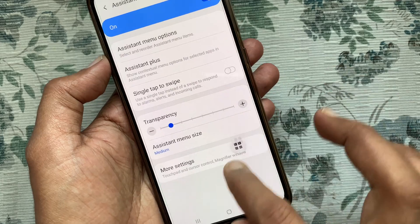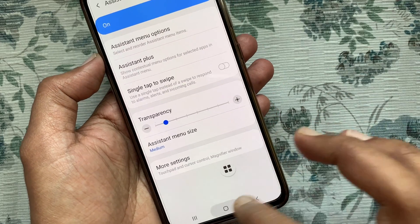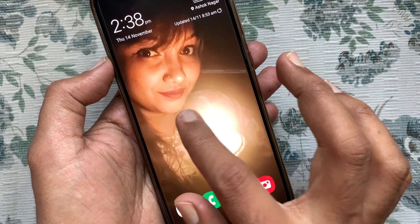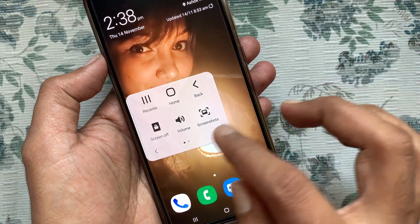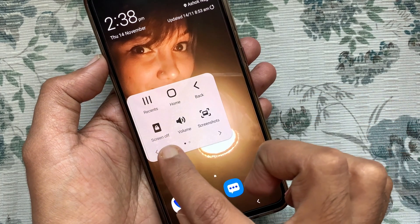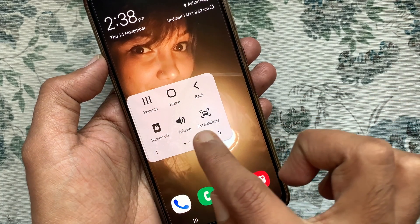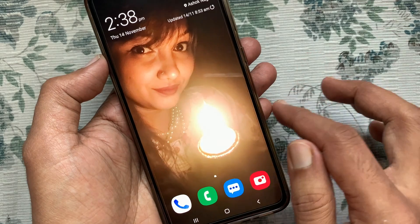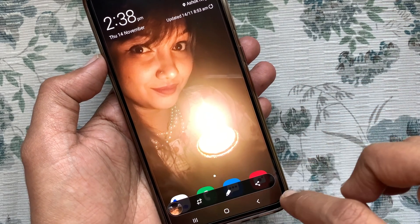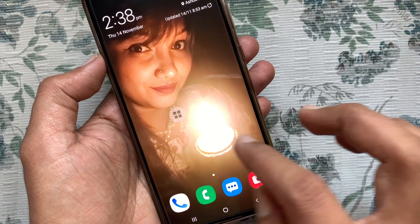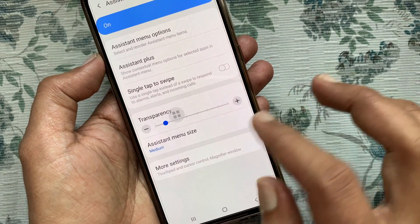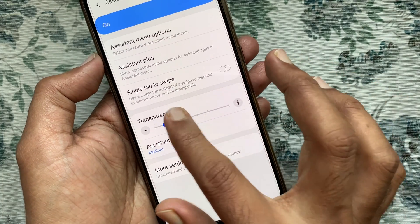Tap on the Assistant Menu and you will get some options like Recents, Home, Back, Screen Off, Volume, and Screenshots. Tap on Screenshots to take a screenshot using the Assistant Menu.